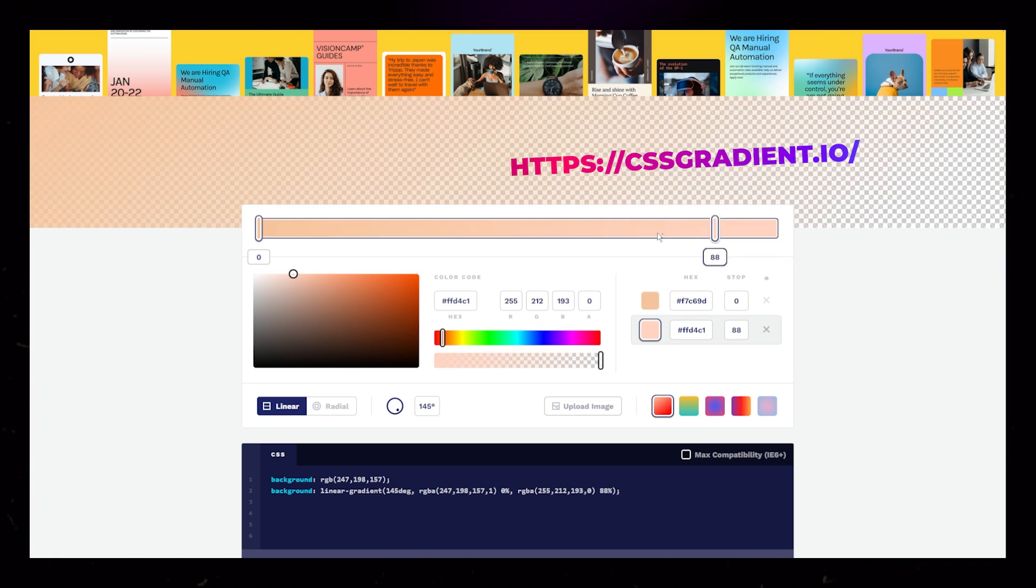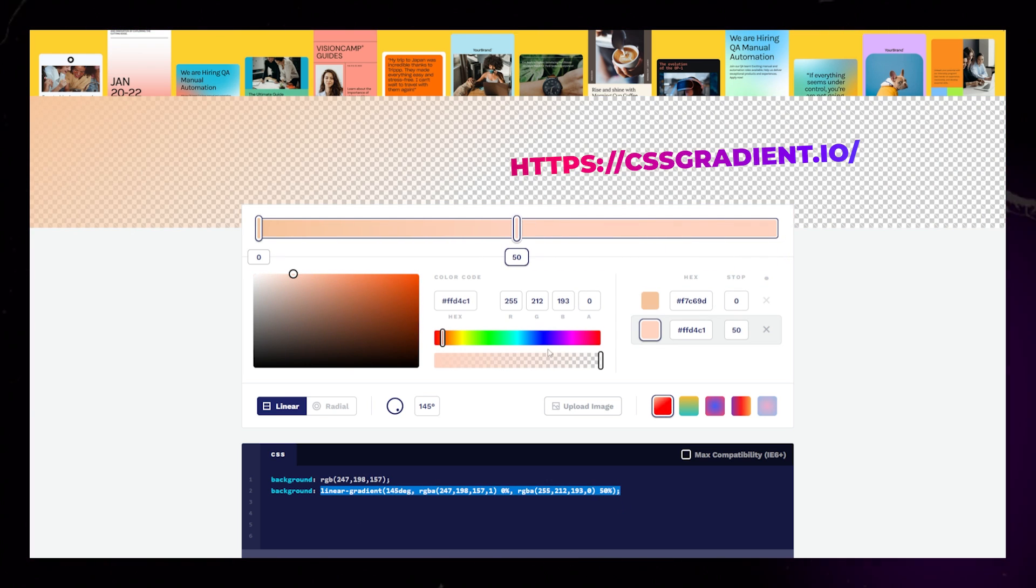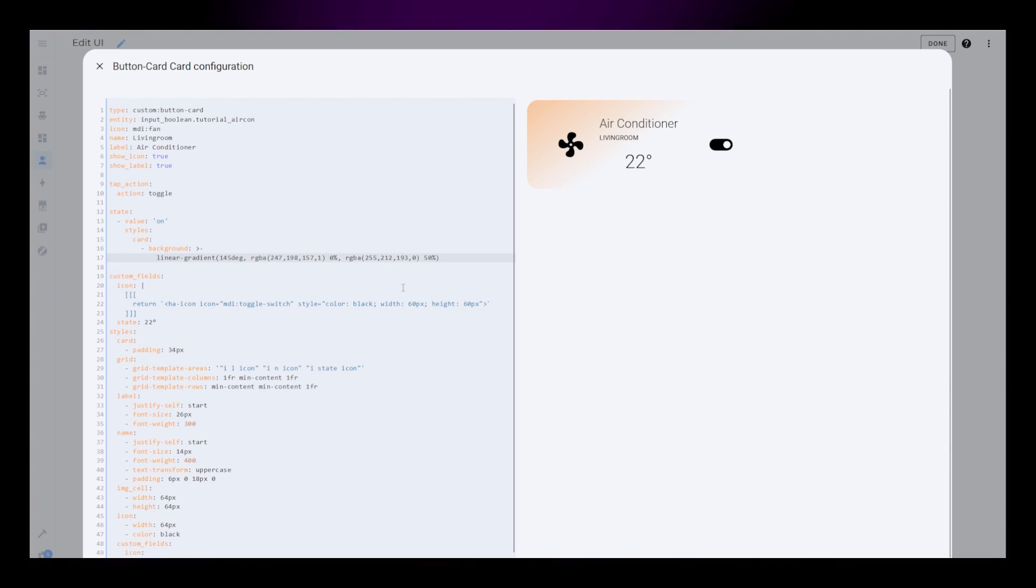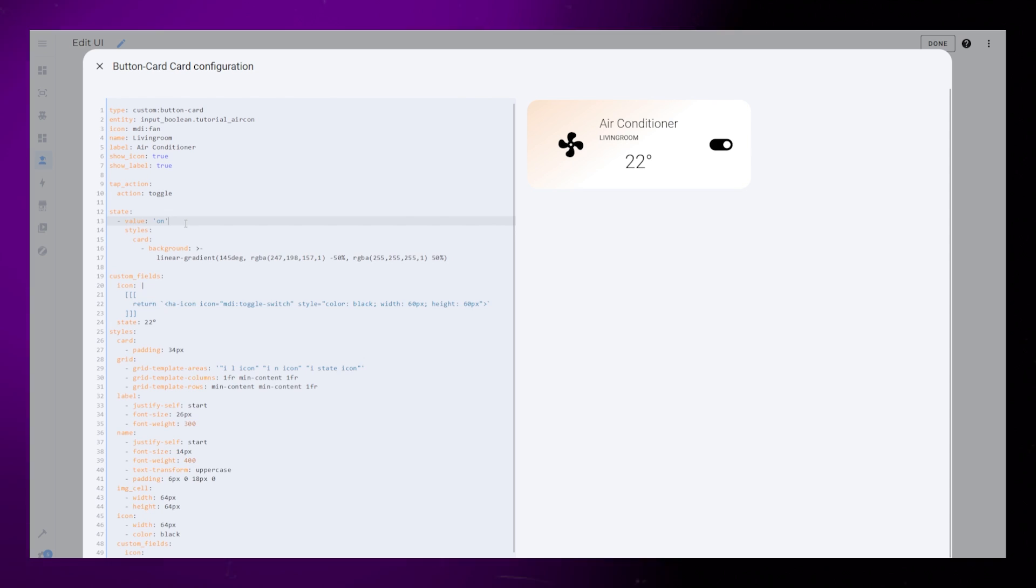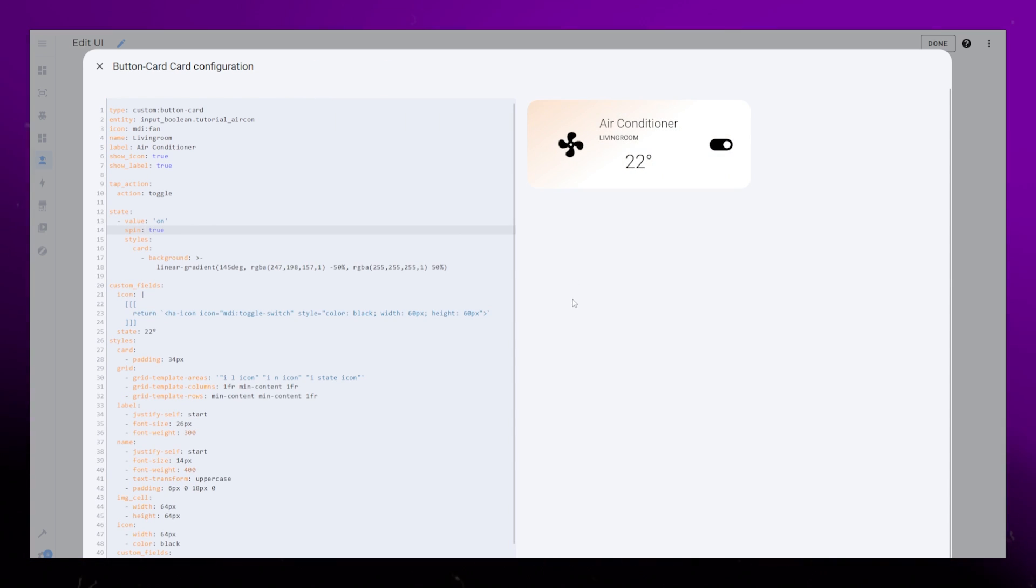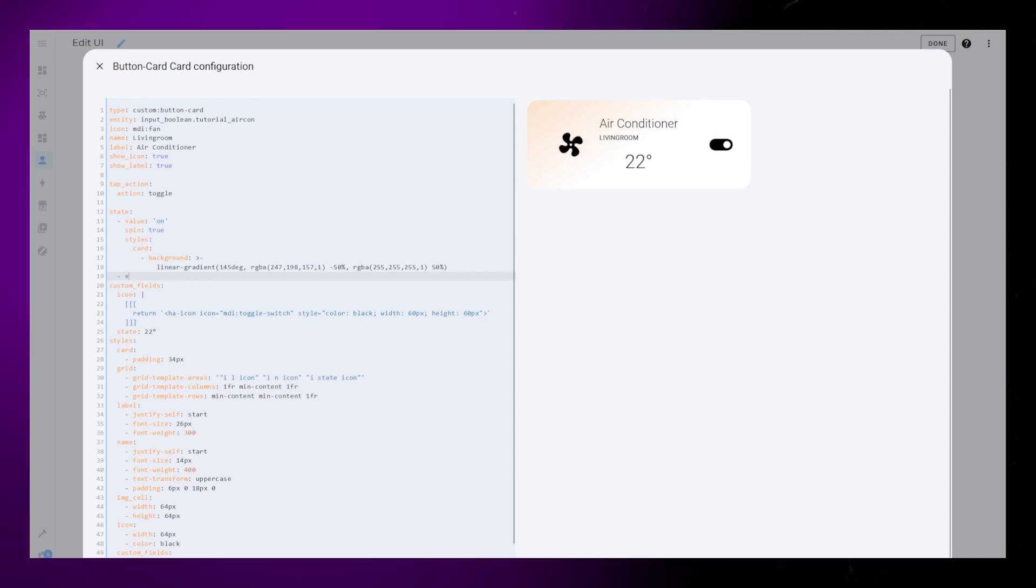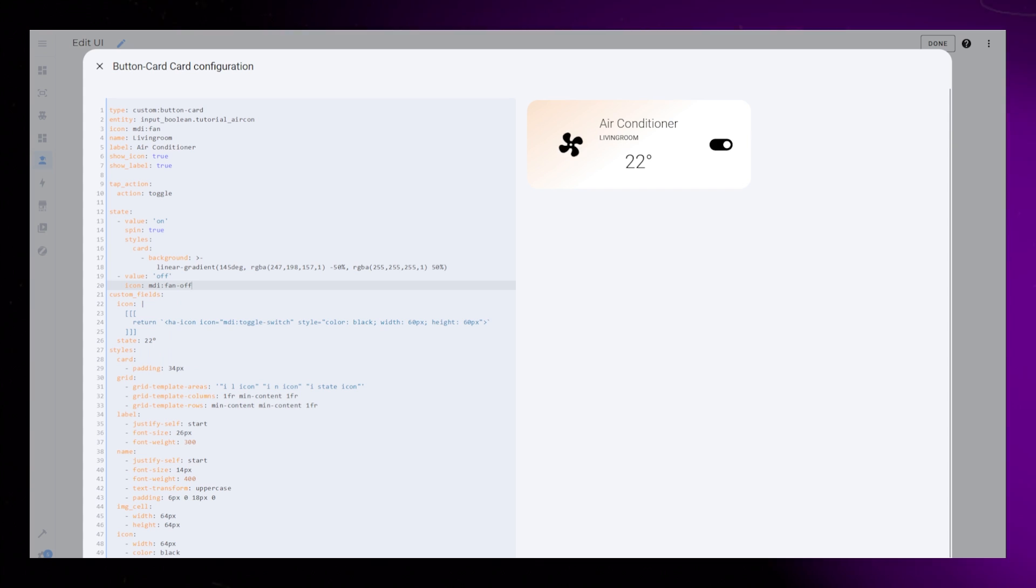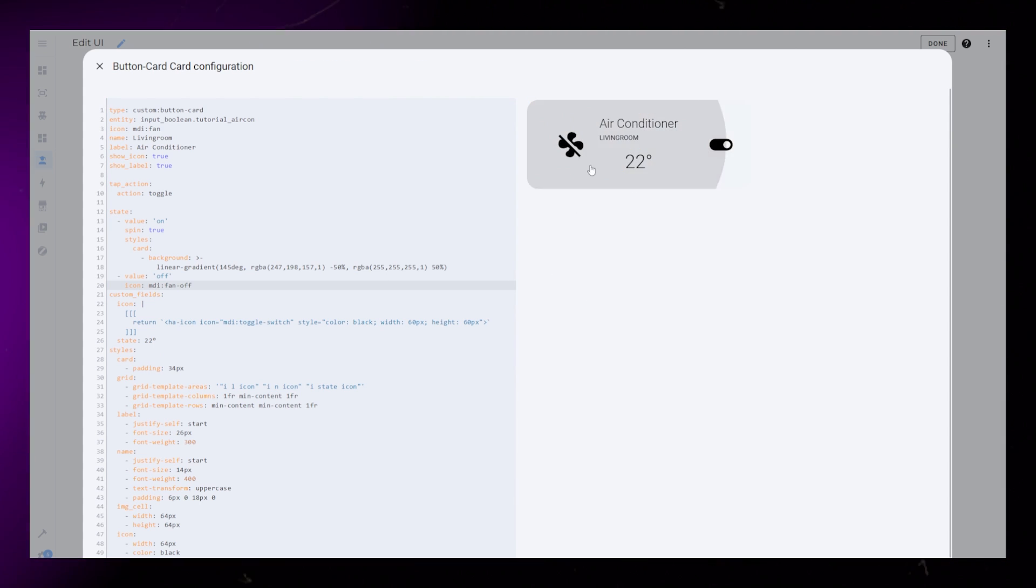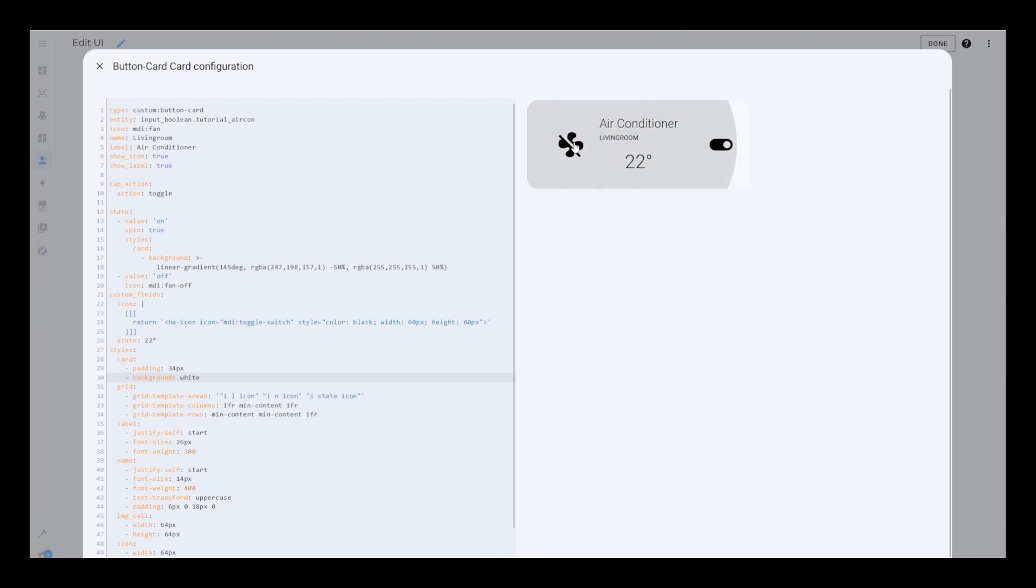I want to have a subtle gradient background when the entity is on, so I'm using this online editor. After playing around with the different settings, I can just copy the code into the editor. I noticed the card looked better when the second gradient color was full white. Another cool thing you can do is set spin to true. It will make the icon spin around when toggled on. For the off state, I will just use a different icon.